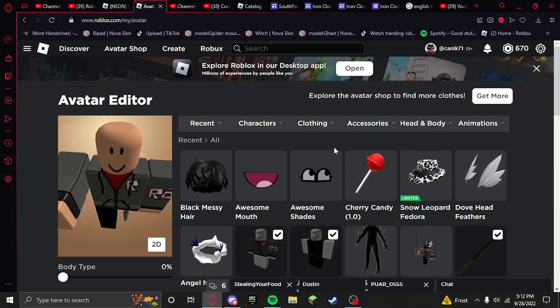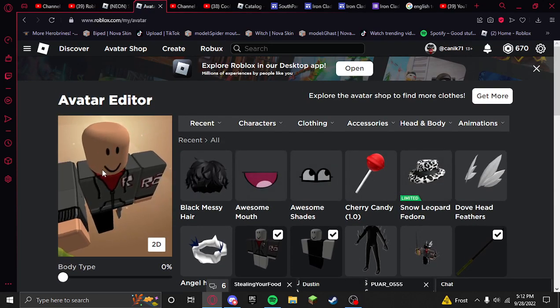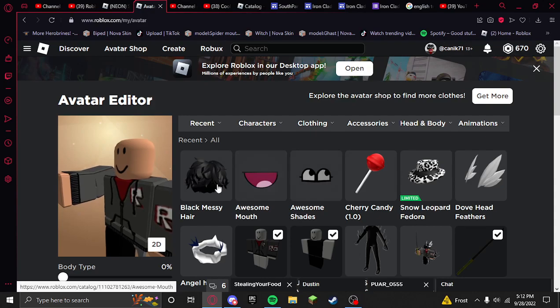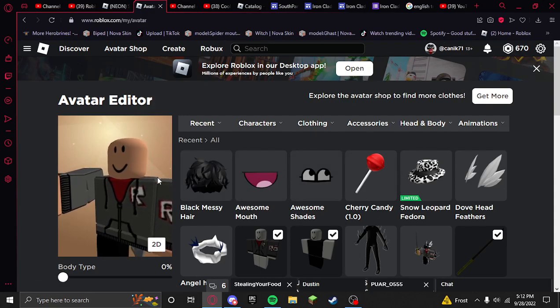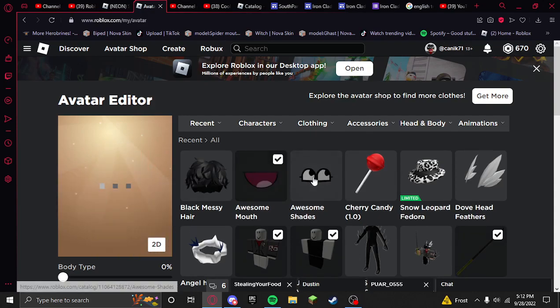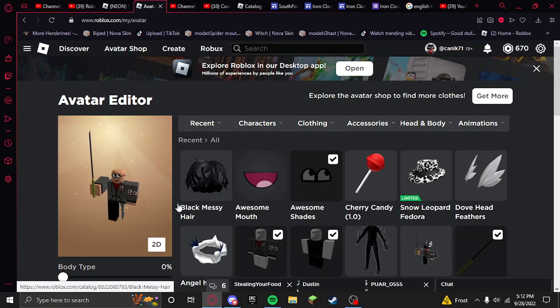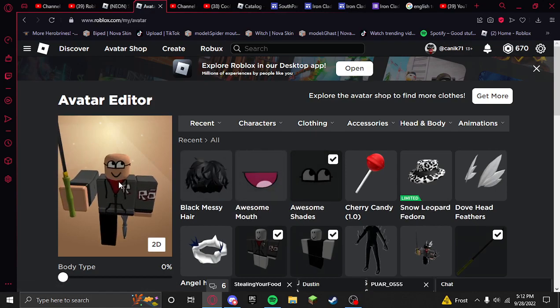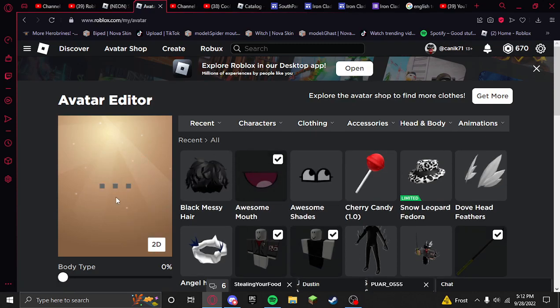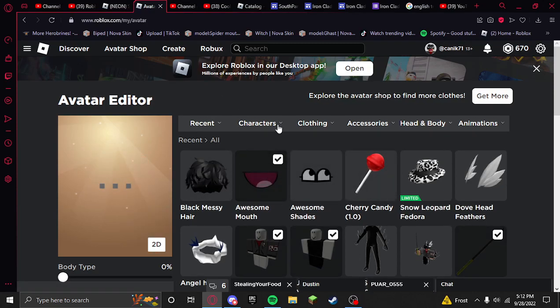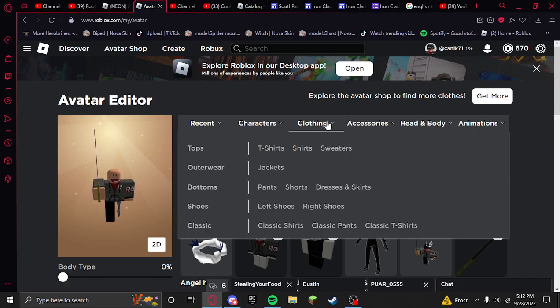So there are the awesome shades and awesome mouth that came out. Obviously you can only have one at a time. I will link them in the description, but you can just search them if you want.